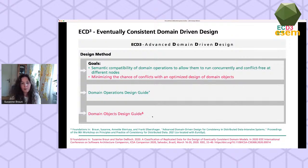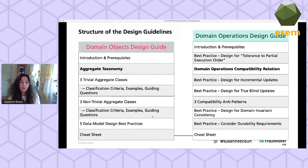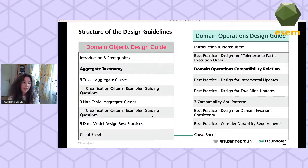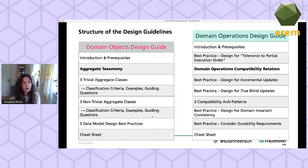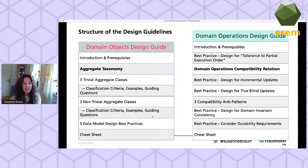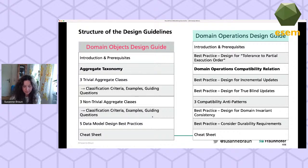Second, we try to minimize the chance for conflicts with an optimized design of domain objects. Both goals are covered in different guides: the domain operations design guide and the domain objects design guide. At the core of the domain operations guide is a compatibility relation for domain operations, and at the core of the domain objects guide is a taxonomy that divides aggregates into trivial ones and non-trivial ones — trivial aggregates rule out the possibility for conflicts.